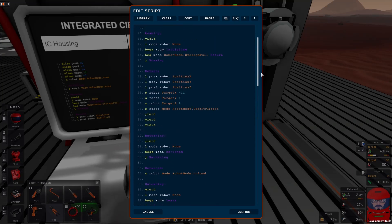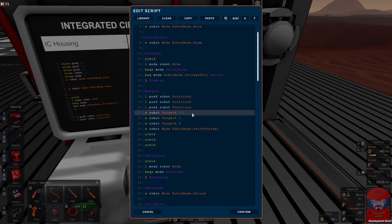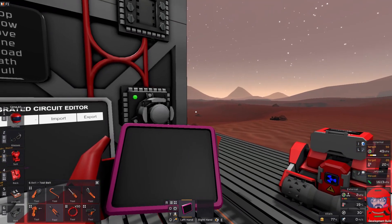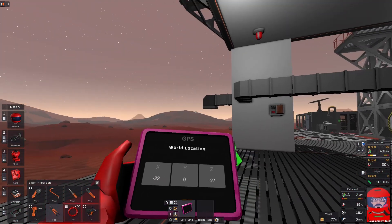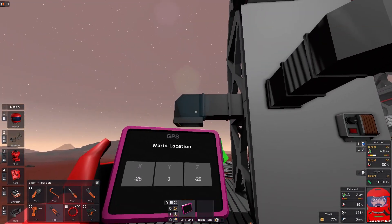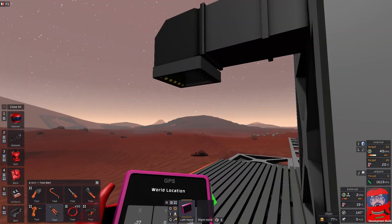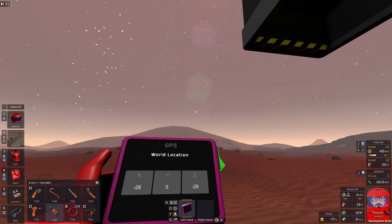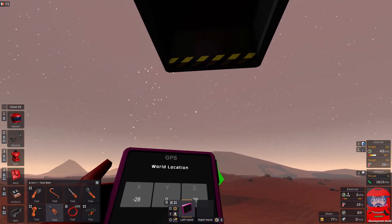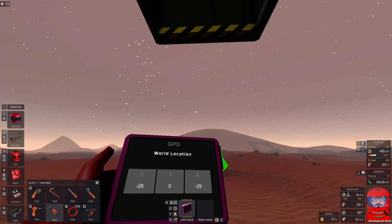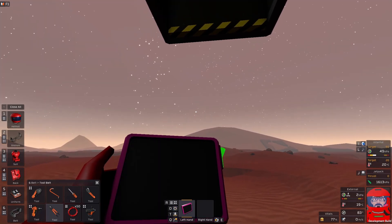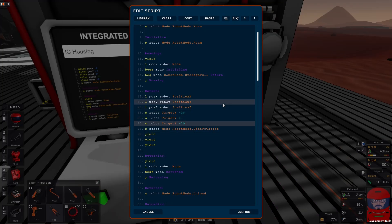To use this script, the first thing we've got to do is set up our unload location. We just need the XYZ location of where we want it to unload, and for that we're going to need a GPS tablet. I've set up a deposit spot over here, which is just an inlet chute connected to a silo. It's just a matter of standing underneath it and getting a location. So it's minus 28, zero, minus 29. The coordinates are in.